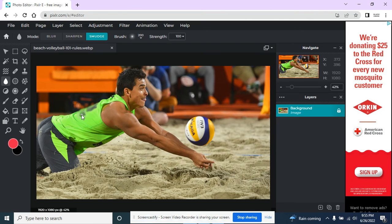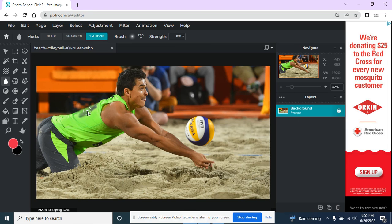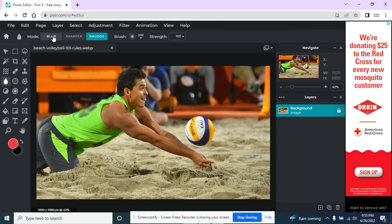So here I have his shirt. And again, you can't tell what that used to say at all. It's been blurred, it's been smudged. So that's the blur tool, the sharpen tool, and the smudge tool.